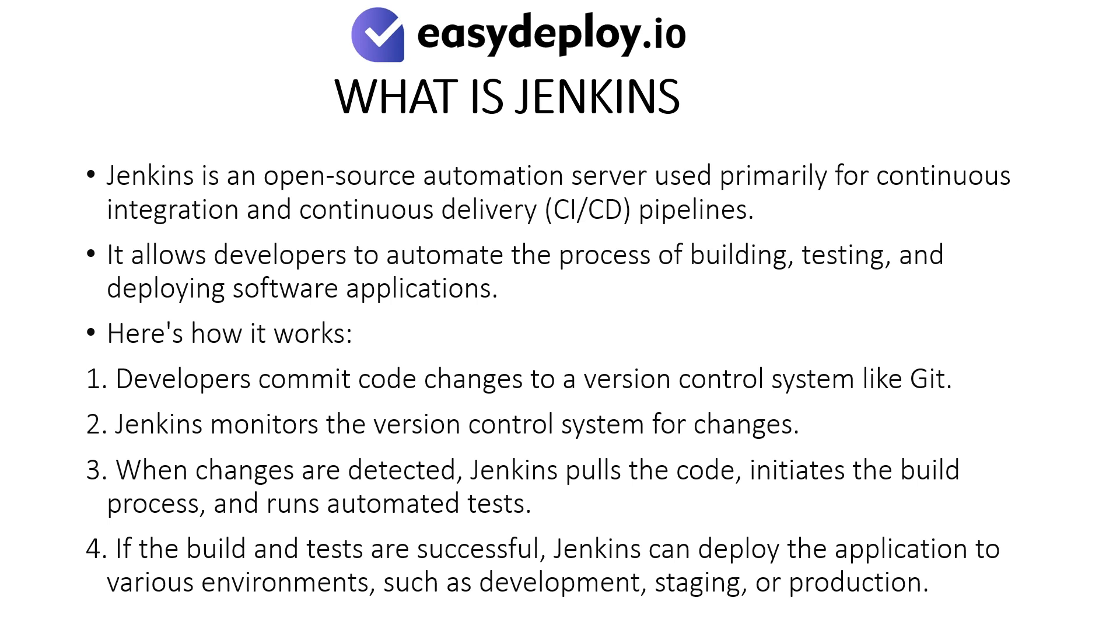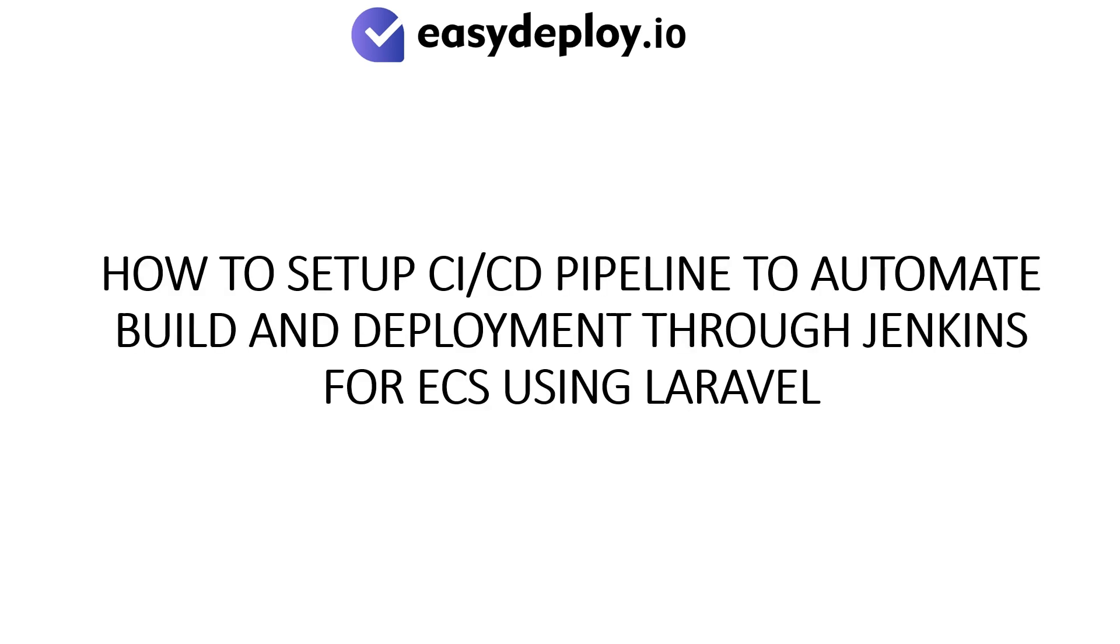Here's how it works. Developers commit code changes to a version control system like Git. Jenkins monitors the version control system for changes. When changes are detected, Jenkins pulls the code, initiates the build process, and runs automated tests. If the build and tests are successful, Jenkins can deploy the application to various environments, such as development, staging, or production.